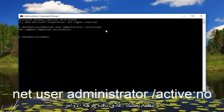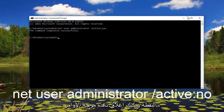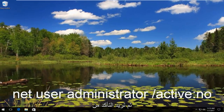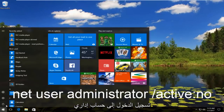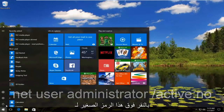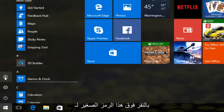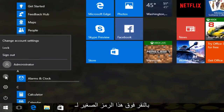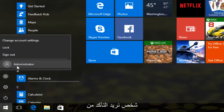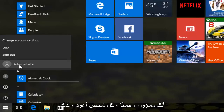At this point you can close out of the command prompt window. Then you want to make sure you log in to an administrative account by clicking on the little icon of a person — make sure you are an administrator.